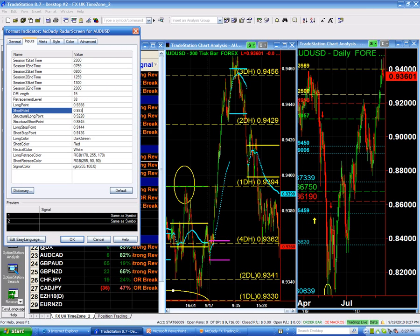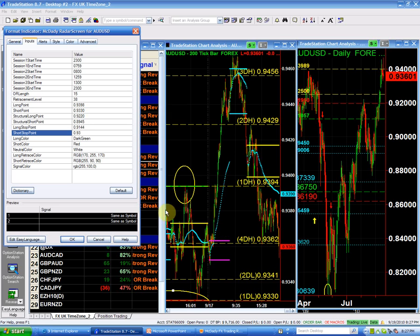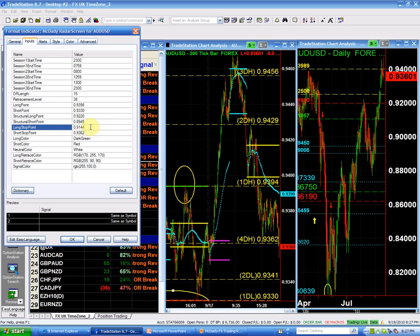If I'm short below 93.30, I'm going to put my stop right above 93.62. And if I go long above 93.98, then my stop is going to be right below 93.98, because it is such an important point and it is also my structure long.